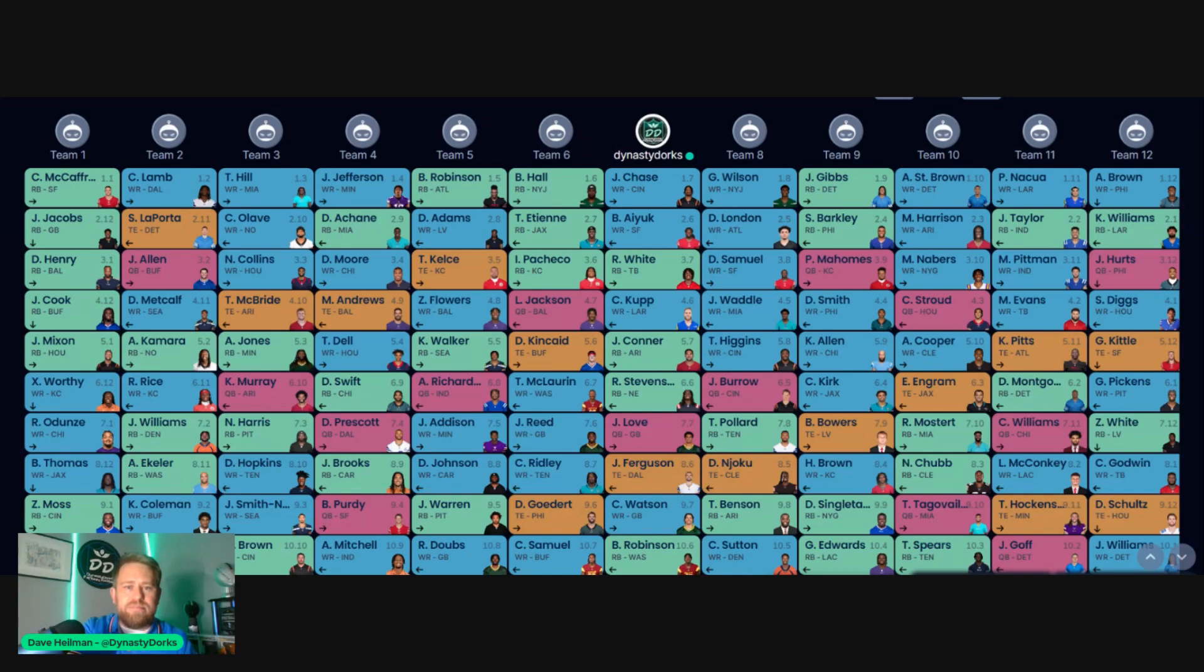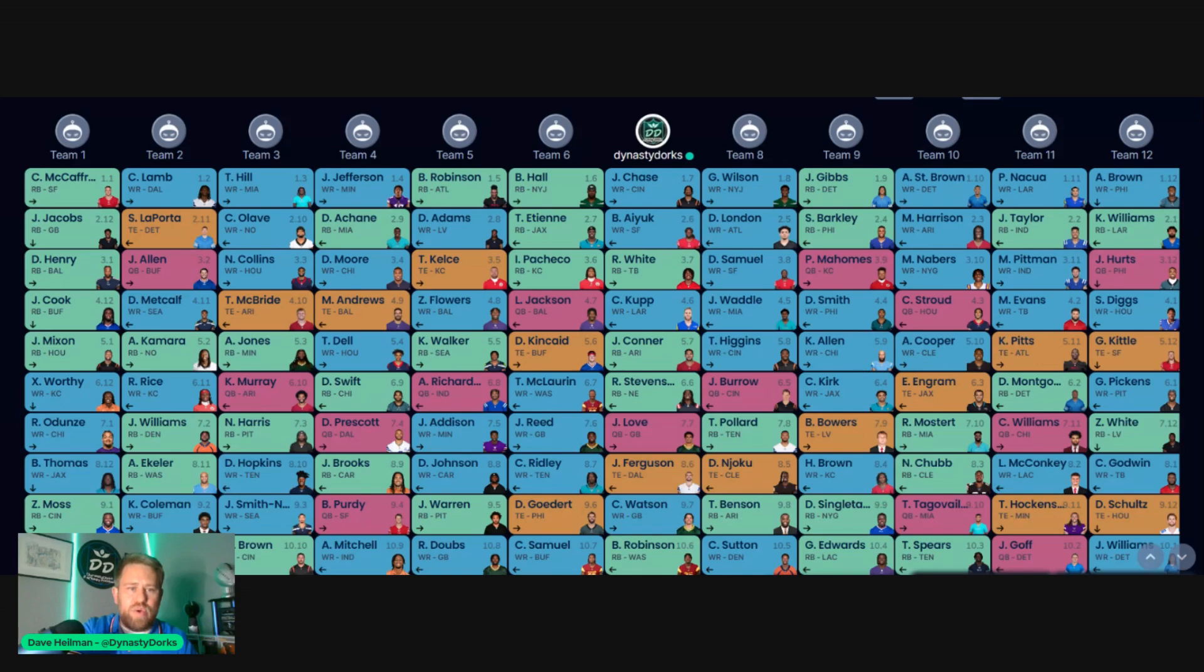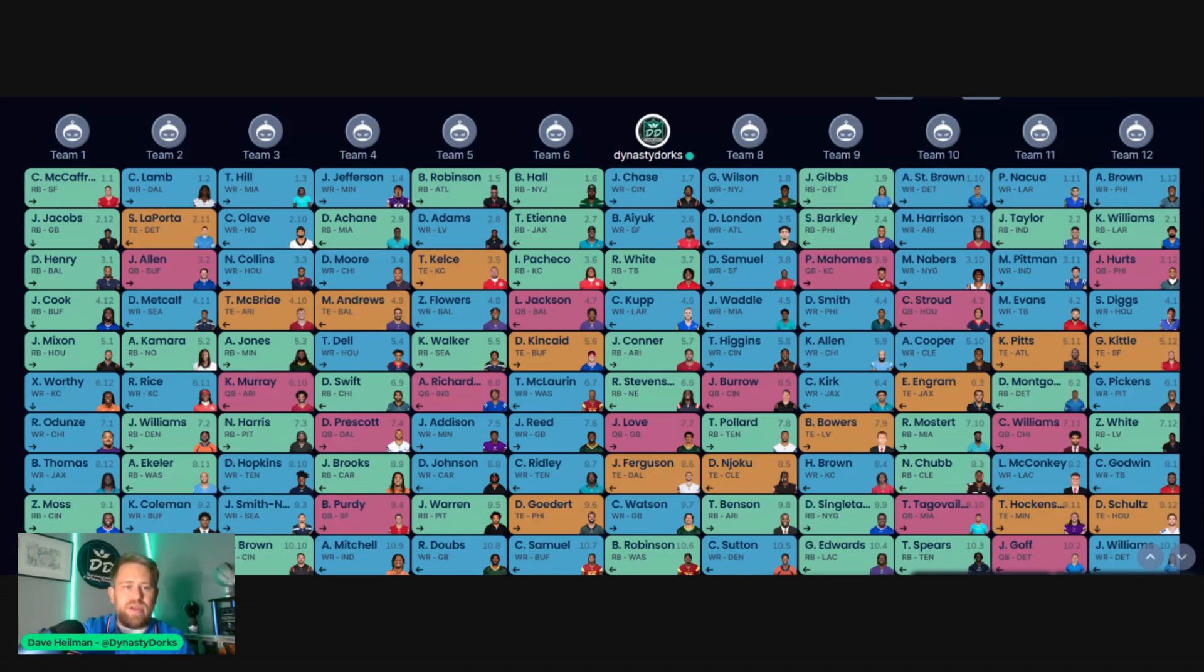So let's look at it. The first three rounds are loaded with receivers. You see 18 receivers going off in the first three rounds.